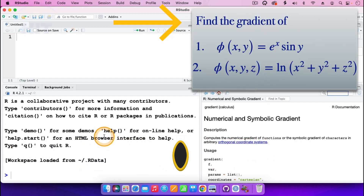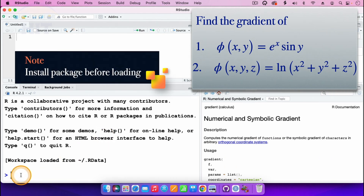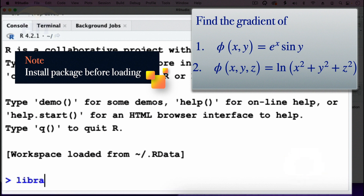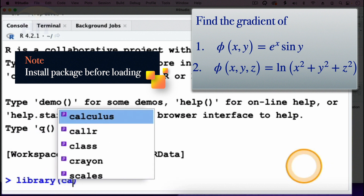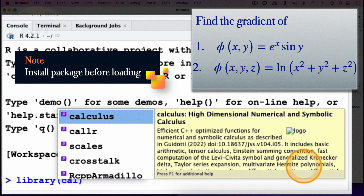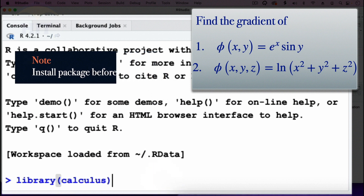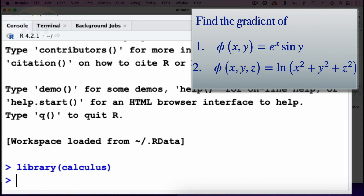To use the package we need to load it first, so I'll type the command: library open parenthesis then Calculus — so library(Calculus) — and then press enter. Now that we have loaded the package, we can use the command for finding the gradient of the function.